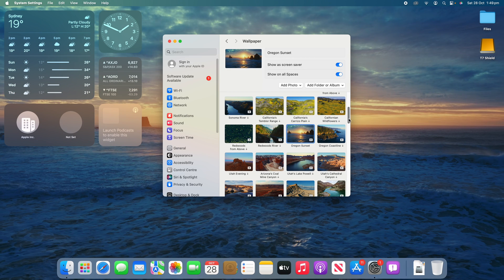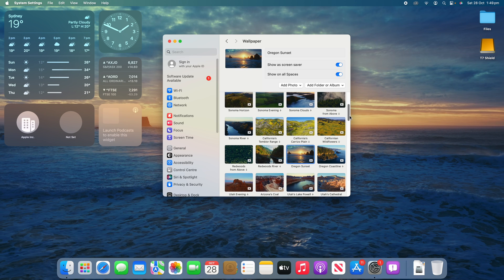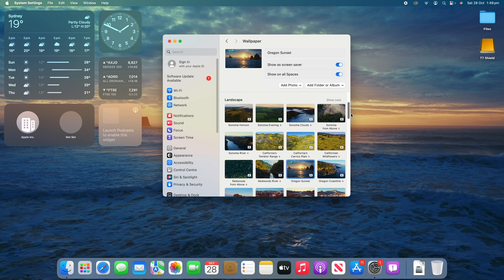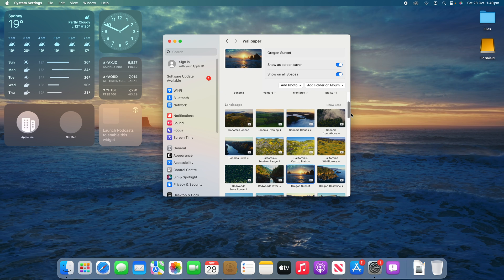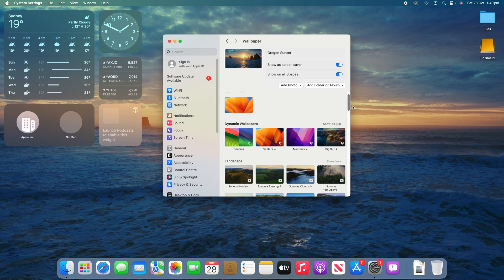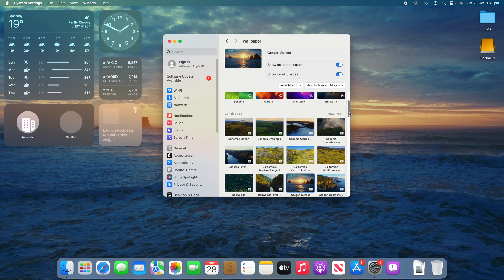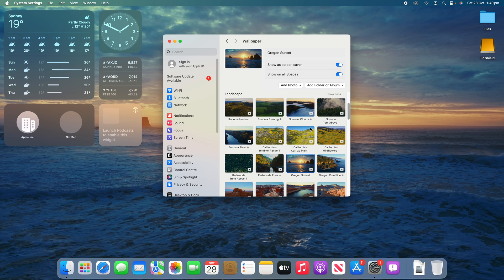Now when we go back into system settings, you'll see that most of these are not downloaded onto your computer. In fact, all of them by default, except for the default Sonoma and Sonoma Horizon, will all need to be downloaded. You can tell that by the little arrow, the down arrow that is next to all of them.